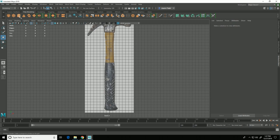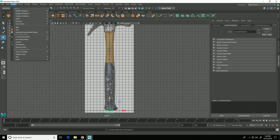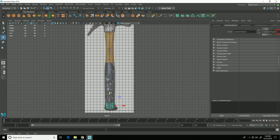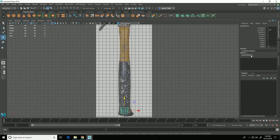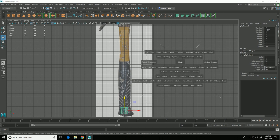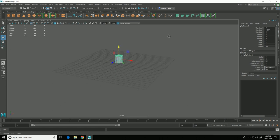If I click on the polygon cylinder icon here or go to create polygon primitive cylinder, I now get a cylinder that is created. By default, if I come over to channel box and inputs, you'll see that the default cylinder has 20 subdivisions in the axis, so 20 edges around this way. For our purposes that is actually going to be fine.